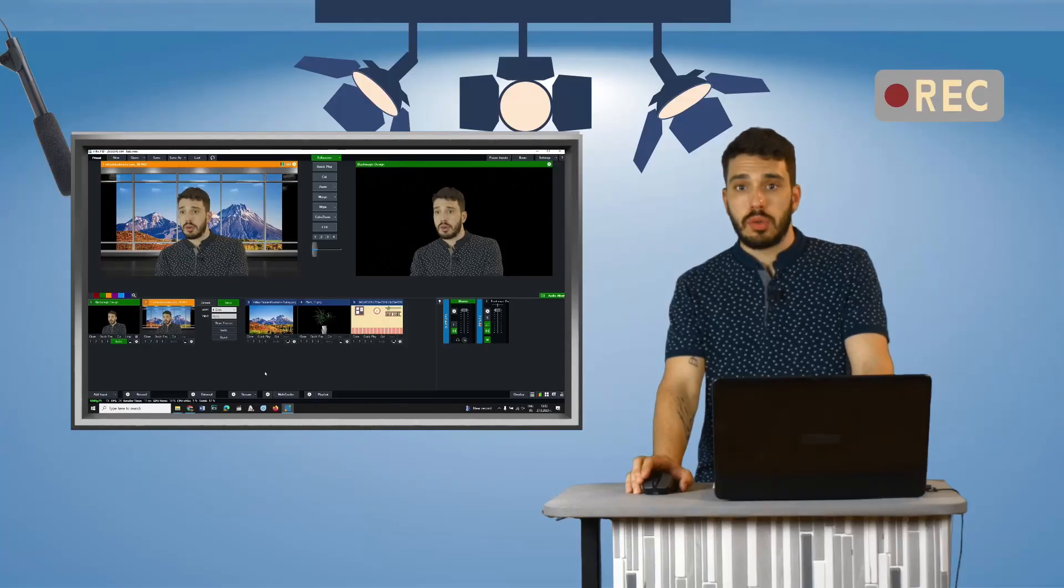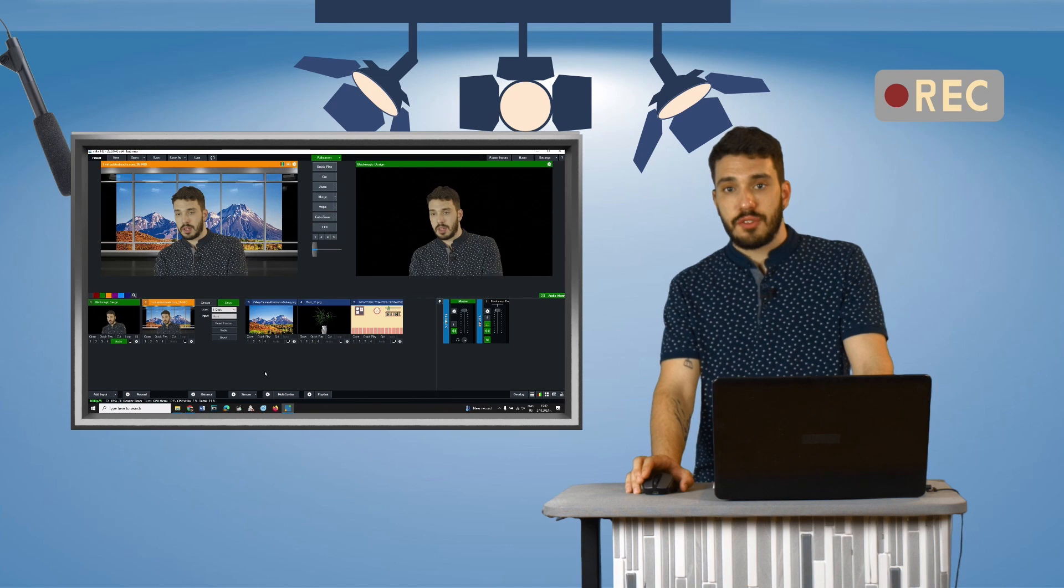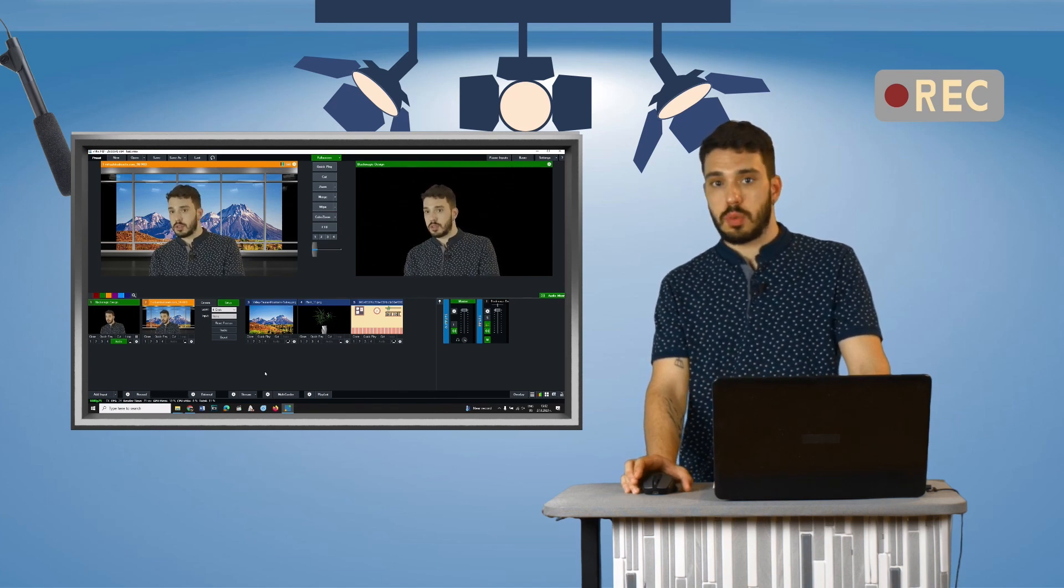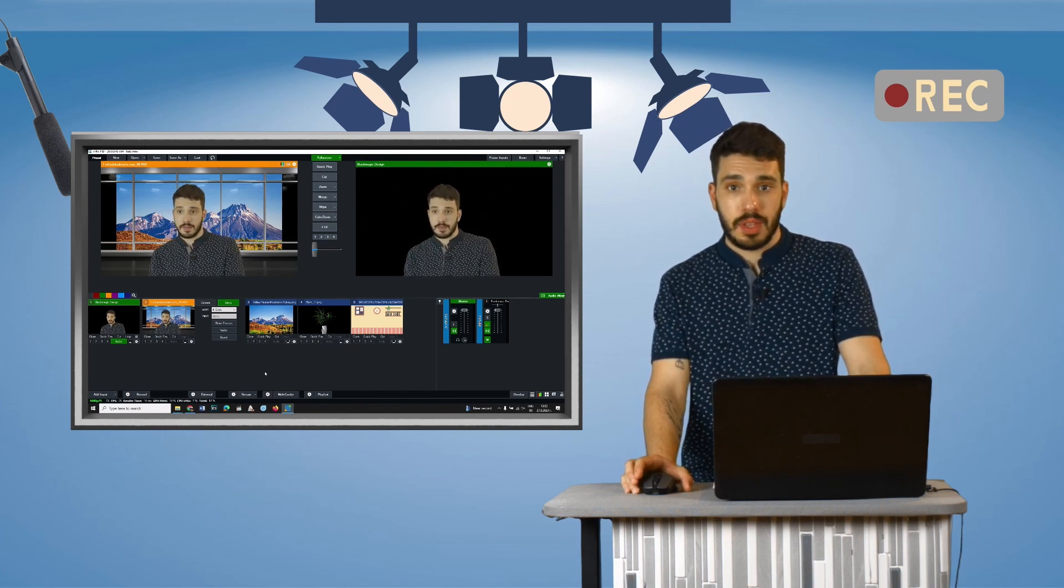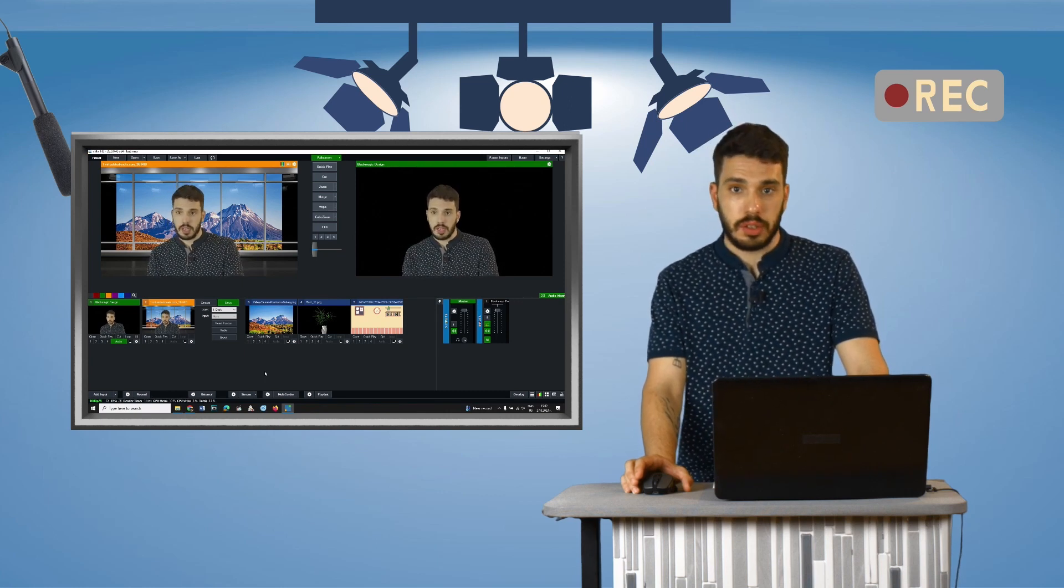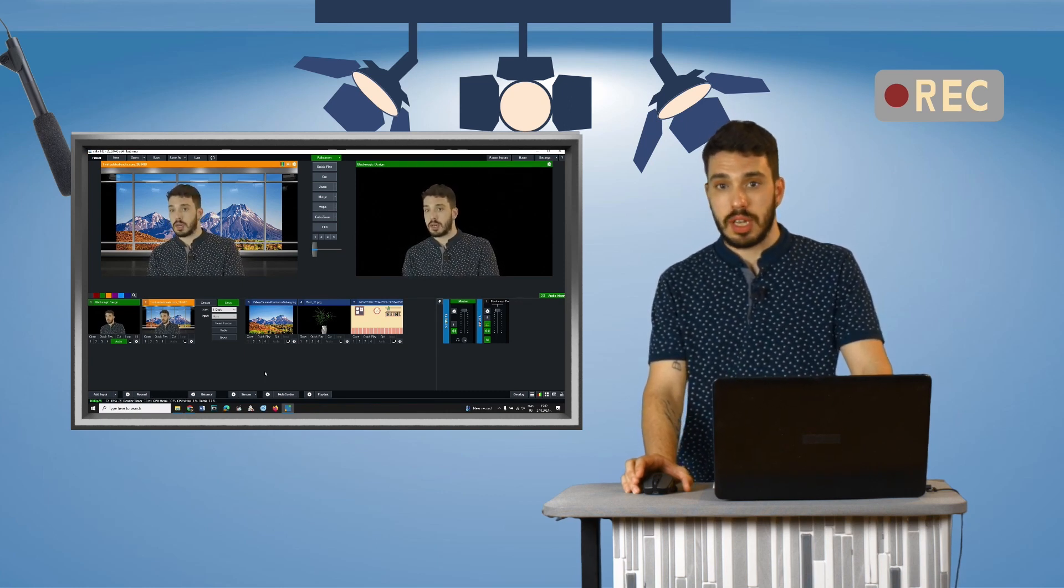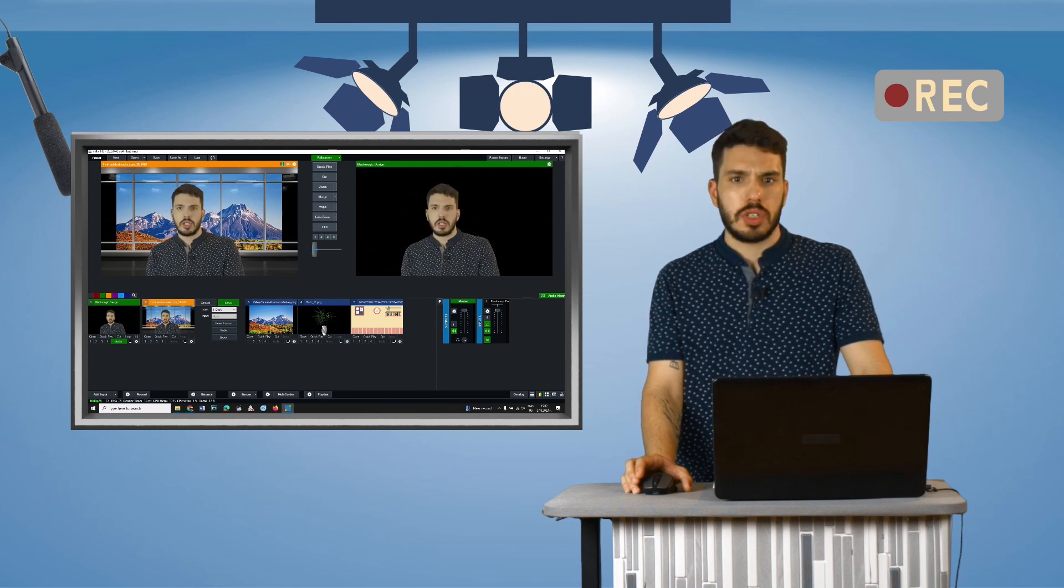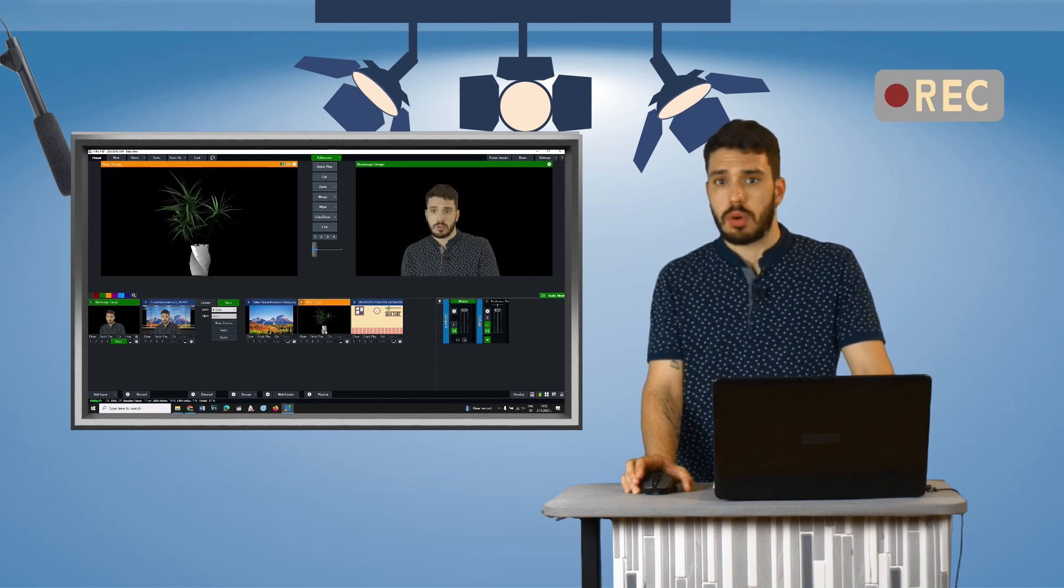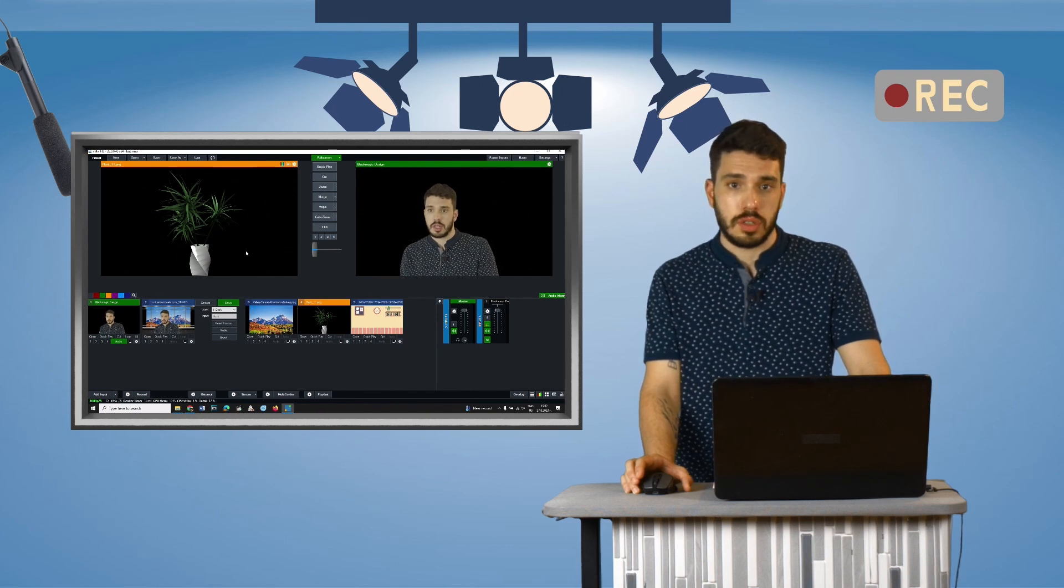You can create your own virtual studio. For this purpose you need to prepare the images and videos you want to use in advance. When images will be placed in front of the actor, they must contain transparent areas. Such are the images of individual elements like tables, flower pots, shelves, and others.